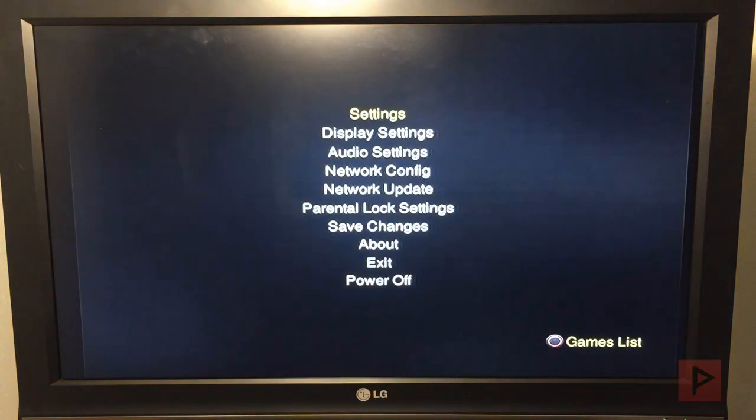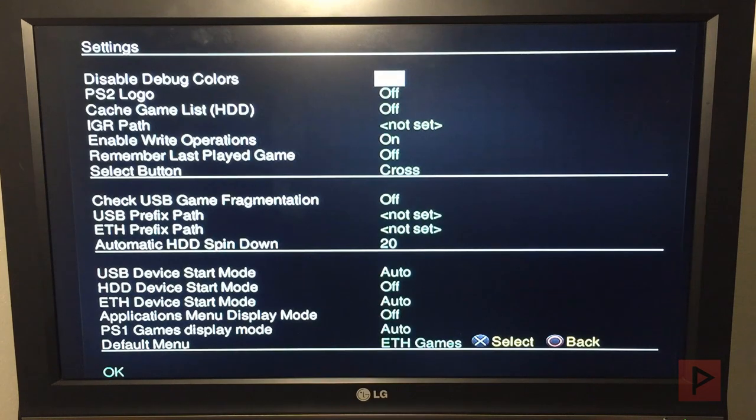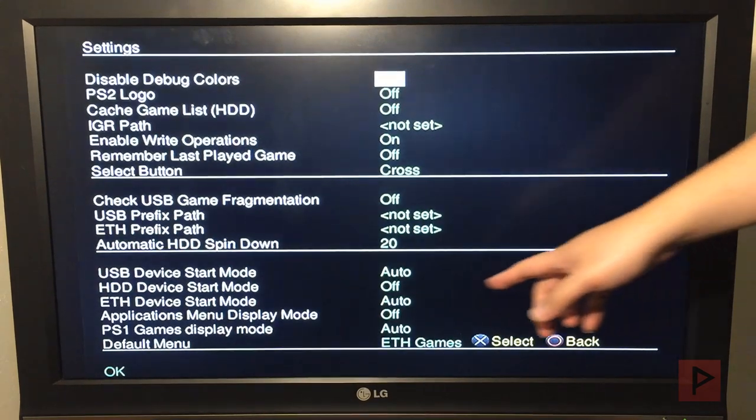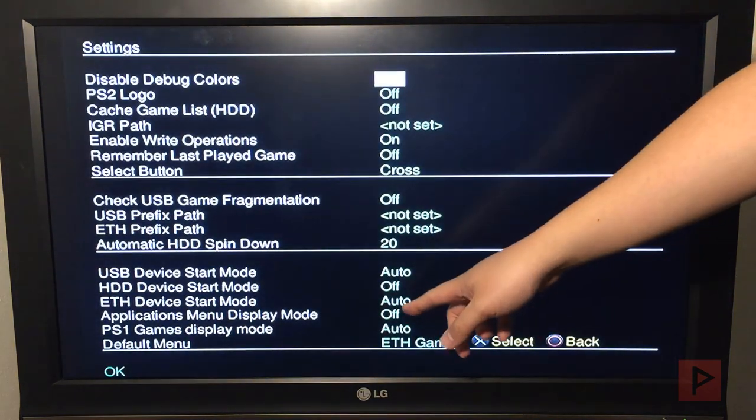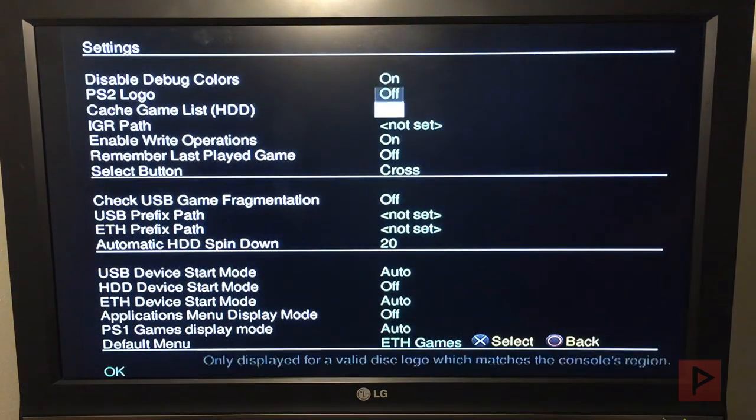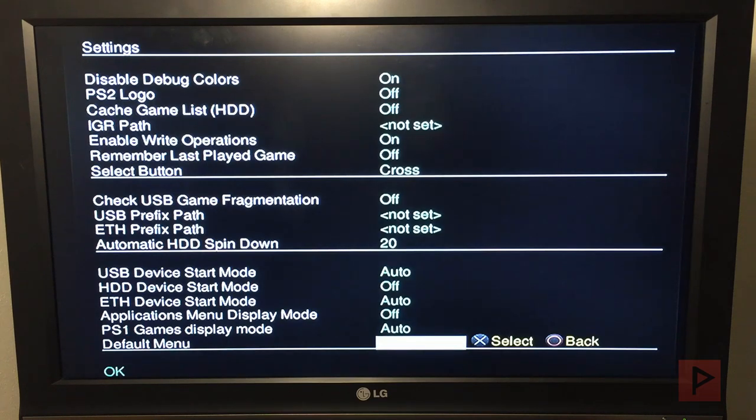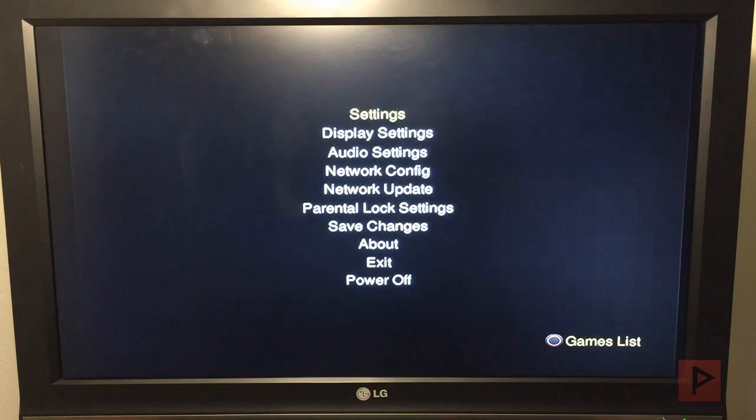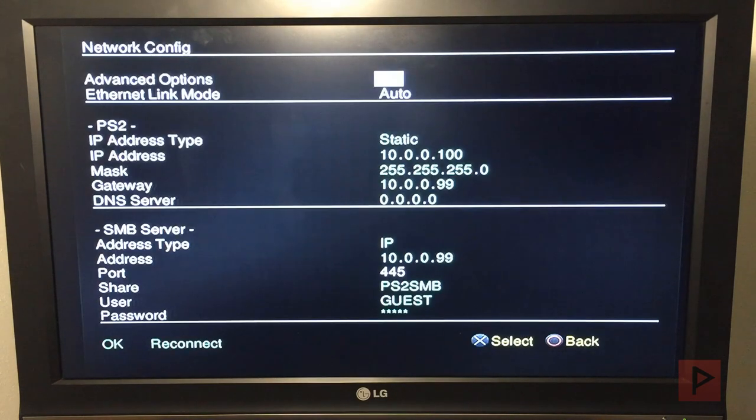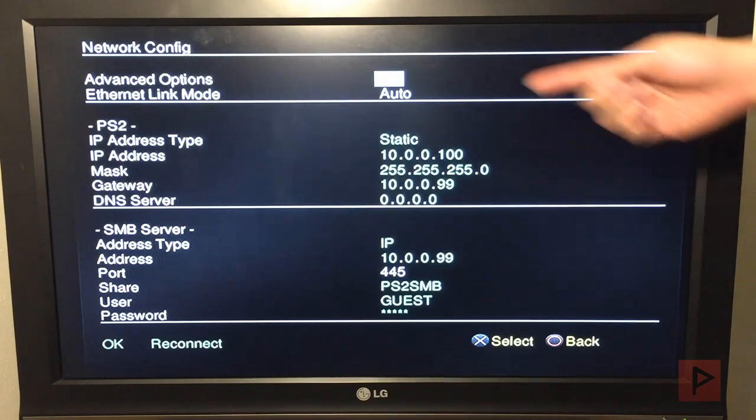To save some time, I've already got the settings working, but to recap, under Settings, set your Ethernet start mode to Auto and your default menu to Ethernet games as an example. Say OK.